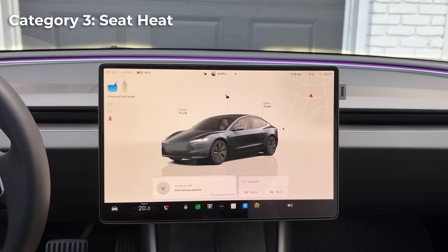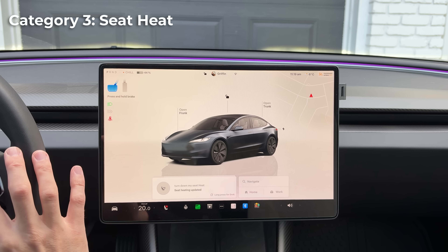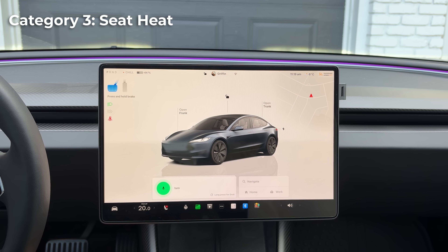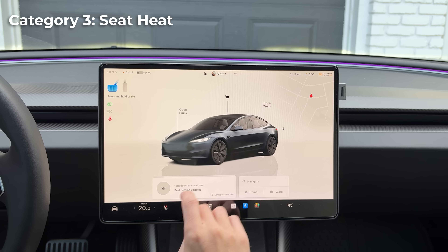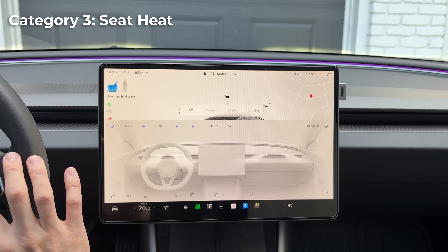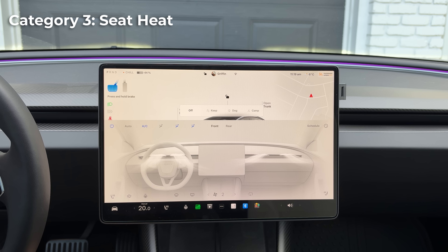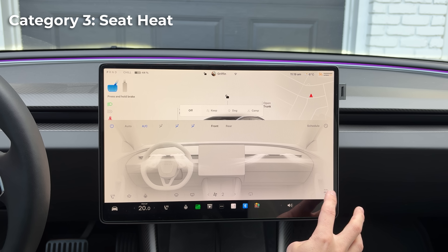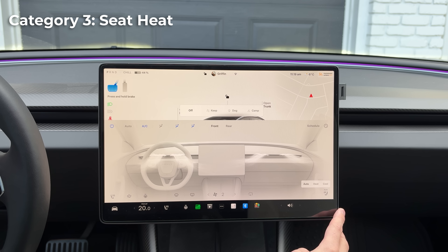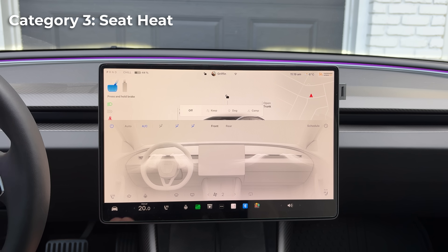Say 'my ass is cold' and it turns on the driver's seat heat to maximum. Say 'turn down my seat heat' and it brings it down by one — do it again and it goes to one. You can also say 'turn on my passenger's seat heat' and it sets it to auto. You can also turn on dog mode and camp mode by voice.